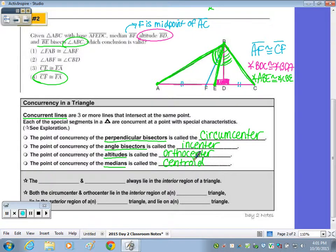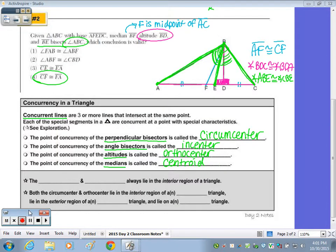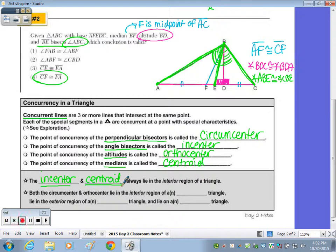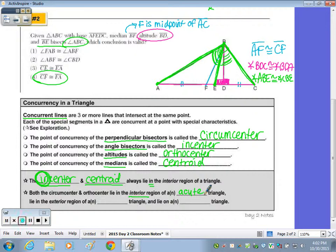Two out of the four points share certain relationships. The incenter and centroid — the points of concurrency for the angle bisectors and medians — always lie in the interior region of a triangle; you can remember that the in-center always lies inside. Both the circumcenter and orthocenter are inside the triangle when the triangle is acute, outside the triangle in the exterior region when the triangle is obtuse, and lie on the triangle when the triangle is right.